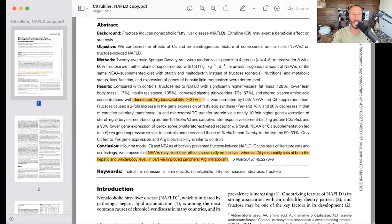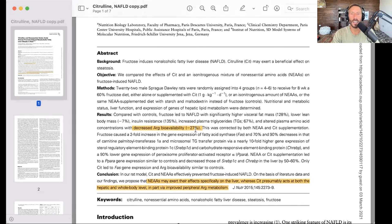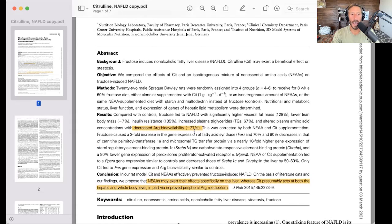On the basis of literature data and our findings, we propose the non-essential amino acids may exert their effects specifically on the liver, where citrulline presumably acts at both the hepatic and whole-body level, in part via improved peripheral arginine metabolism connected with nitric oxide. The last part is what the speaker is adding there.